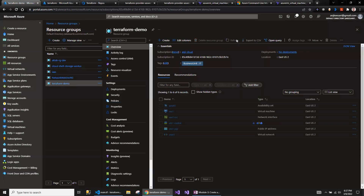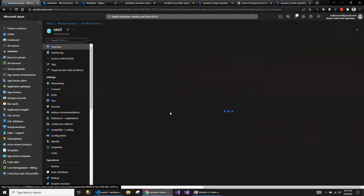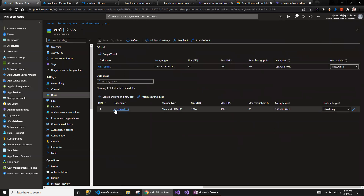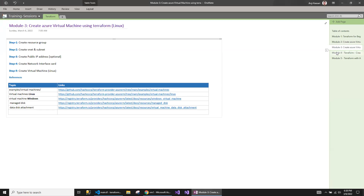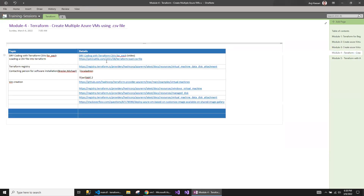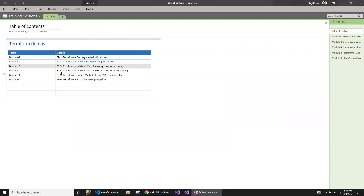If I go here, I'd expect the new managed disk for the data disk to have been added and attached to VM one. This is the Standard LRS disk that was added. That's how you create a managed disk and attach it. I'll continue in the next video focusing more on the Windows virtual machine. That's all for this video. Thank you very much.